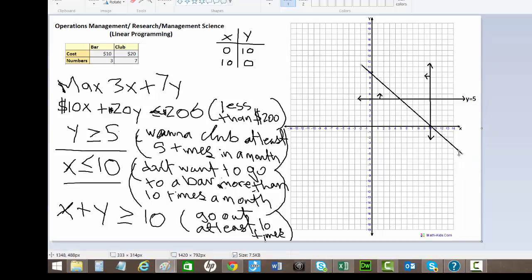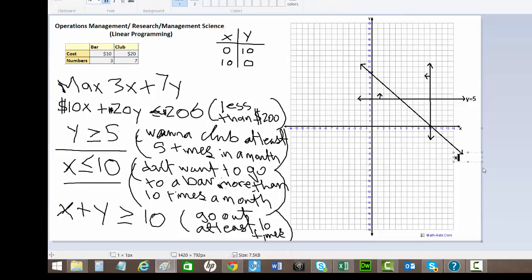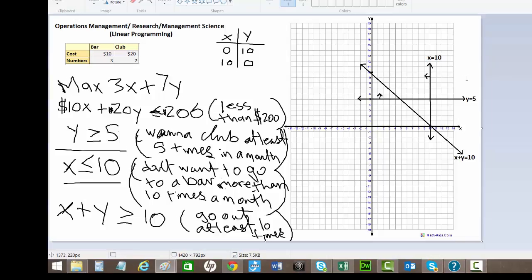Alright. Put our arrow. Let's label this: X plus Y is equal to 10. And X is equal to 10. And this has the arrow pointing upwards since it's greater than or equal to — right here.